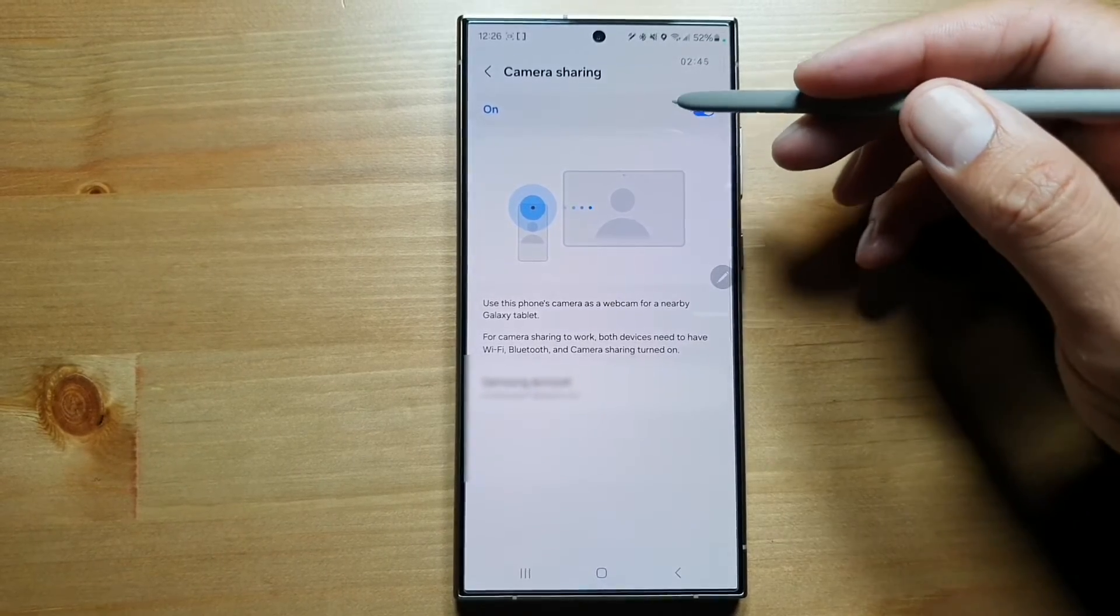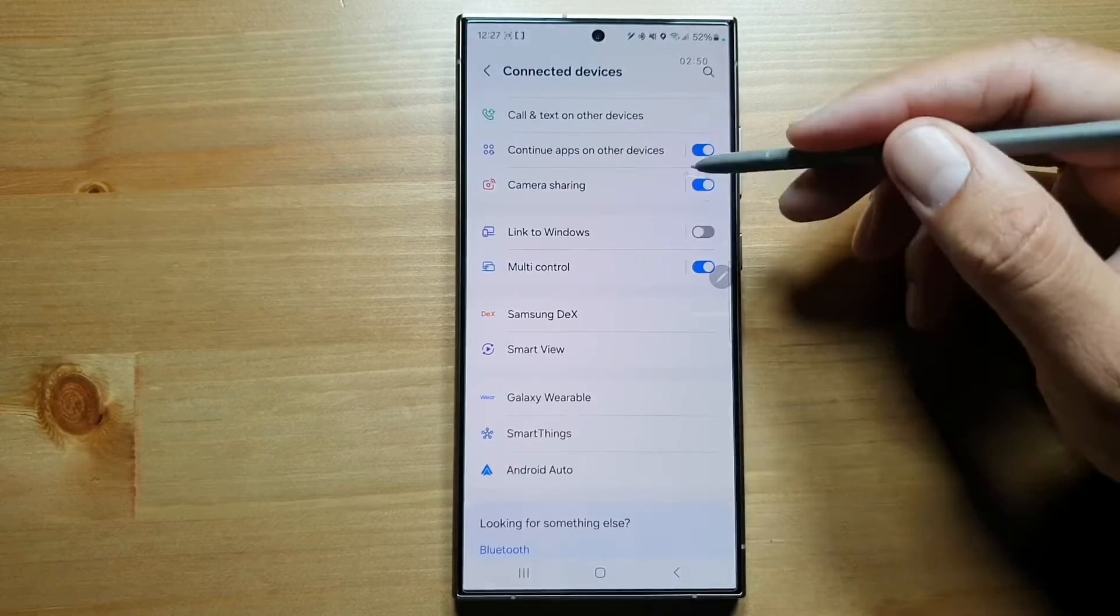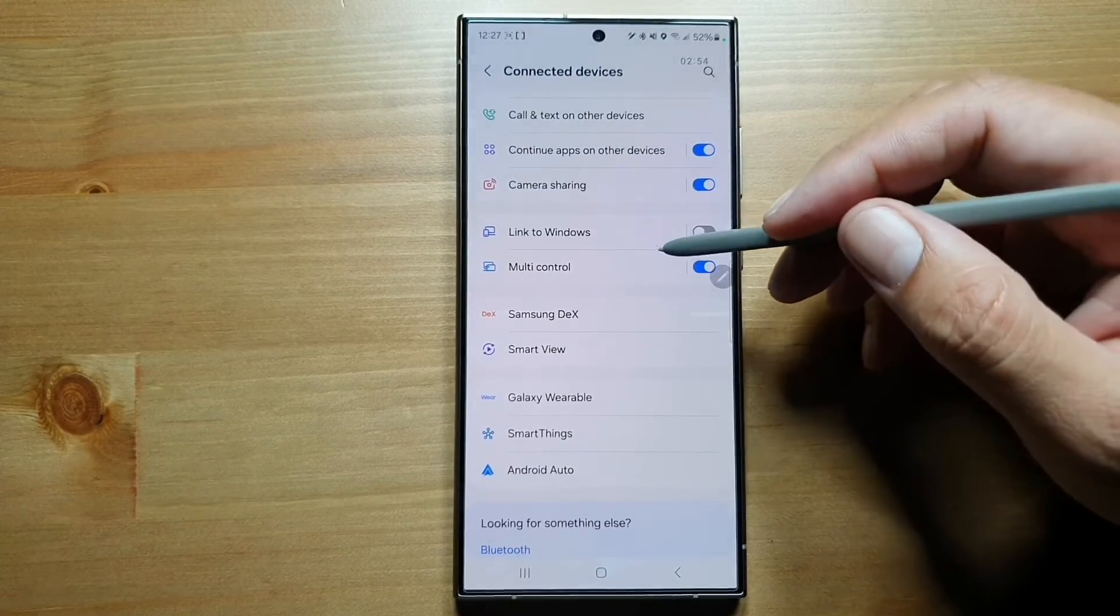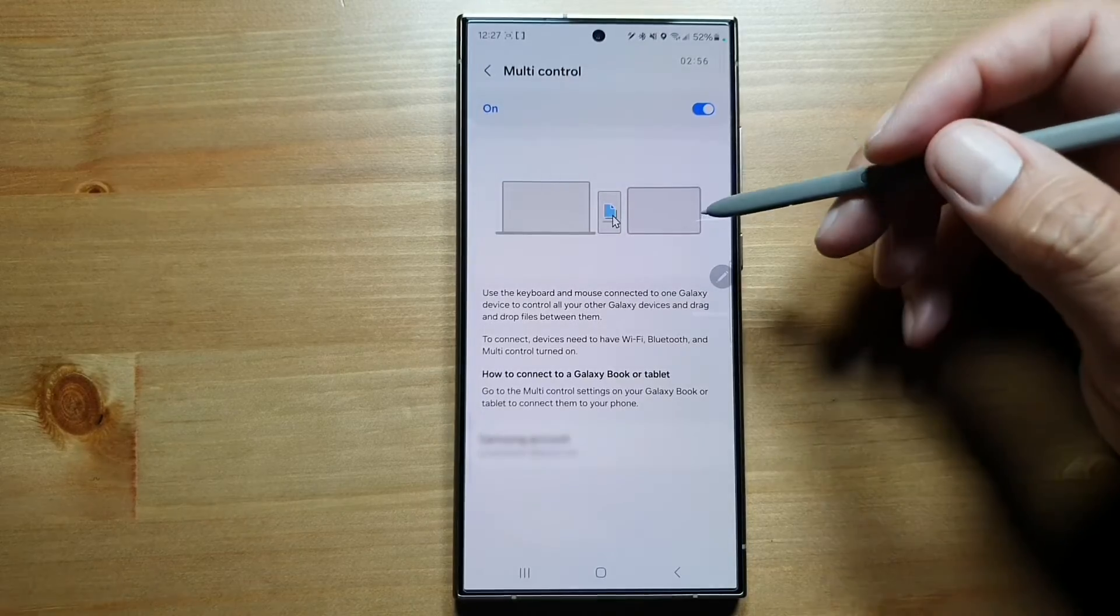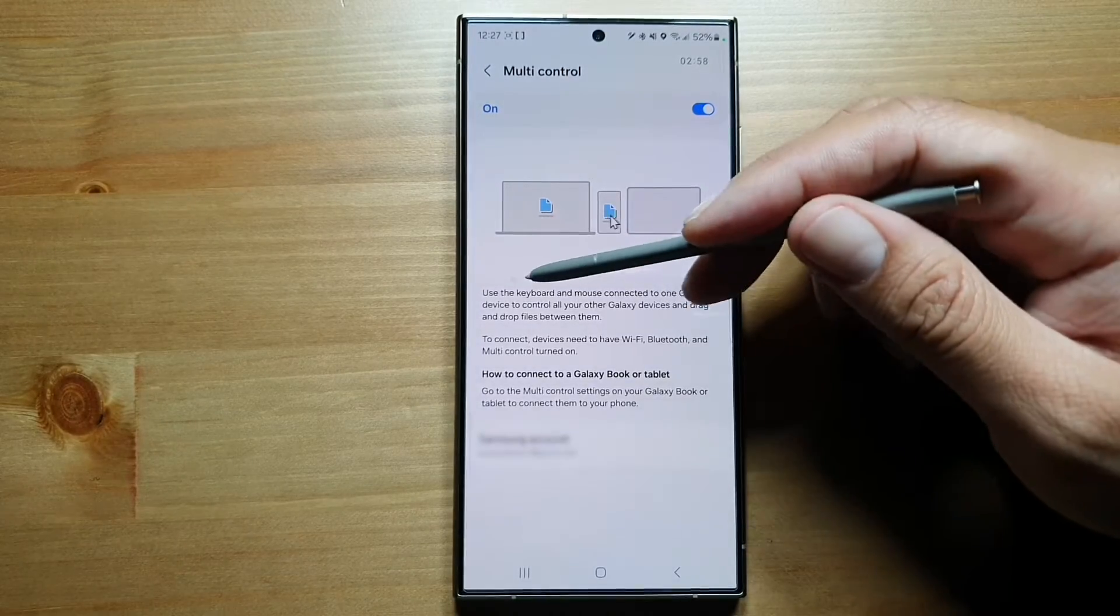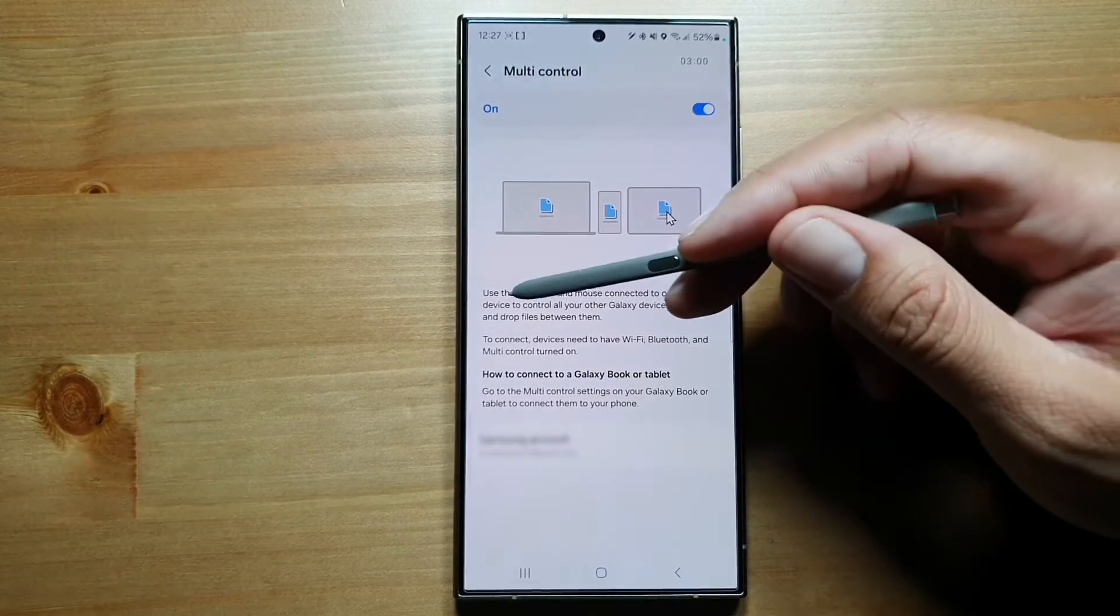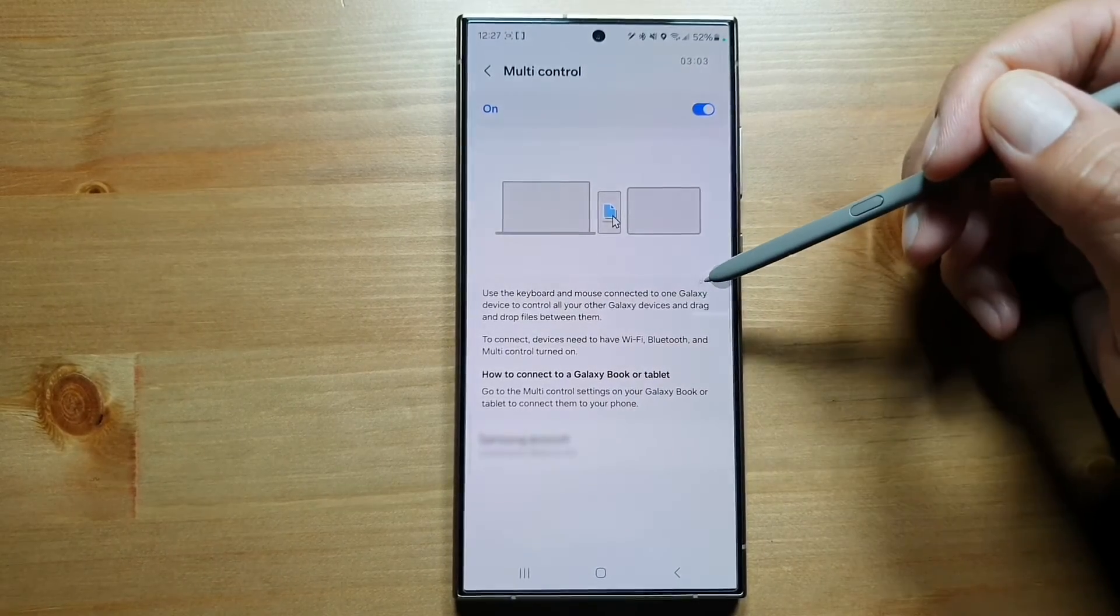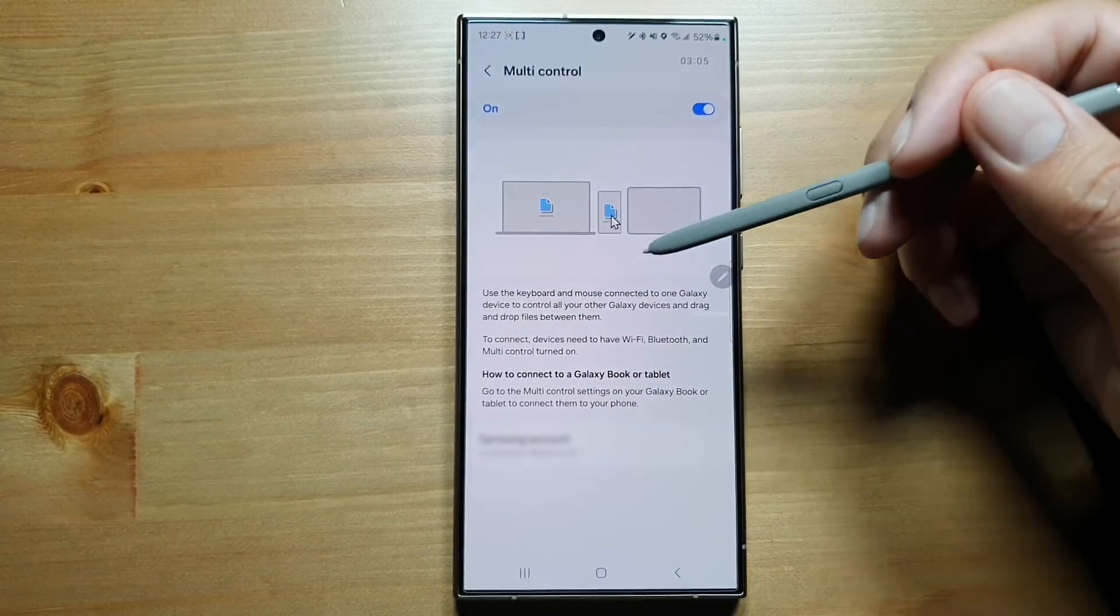We've got Link to Windows so you can connect your phone to your Windows laptop. Multi Control - if you go in here, you can use the keyboard and mouse connected to one Galaxy device to control all your other Galaxy devices and drag and drop files between them, which is fantastic.